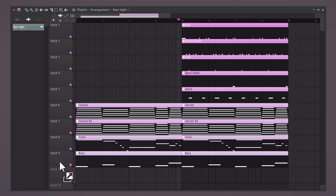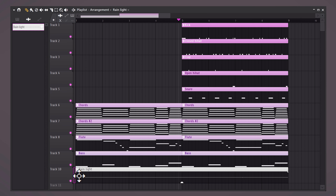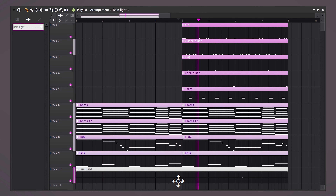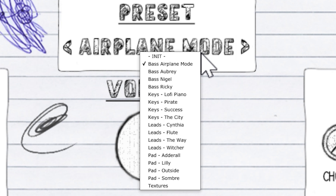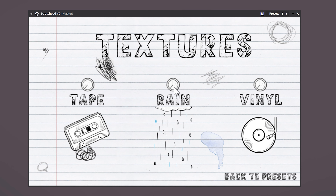The next part will be even more mind-blowing. Before we had this plugin, we needed to find rainy effects or vinyl crackle to enhance the old vibe for the melody. Well, now you don't have to do that because it's all inside this plugin. Just go to the preset menu, choose textures, turn up whatever you want, and boom — it's there. This is useful for making lo-fi but also for dark trap, for example.